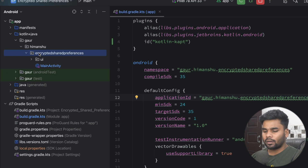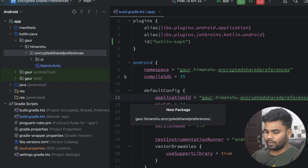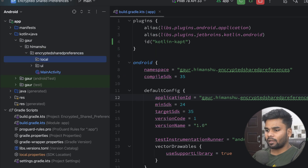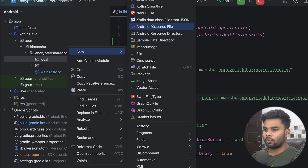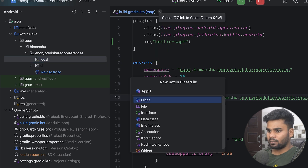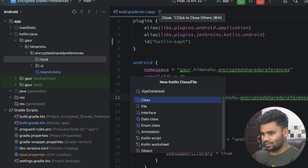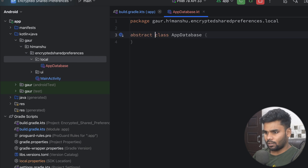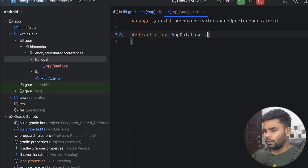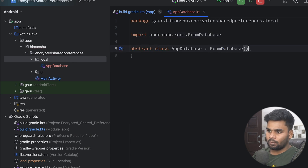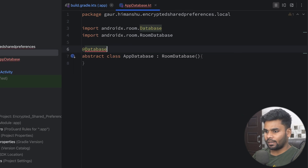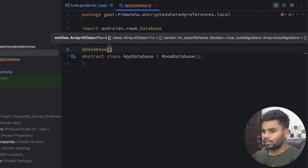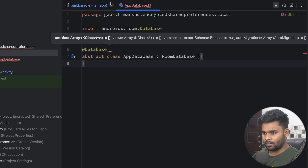Now come back to your encryption shared preferences package and create one package inside it — the package name is 'local'. Inside this package, I'm going to create my database. The database class name is AppDatabase. It's an abstract class. Make sure to extend it with RoomDatabase. On the top we have the Database annotation, and we will provide the entities and other information later.